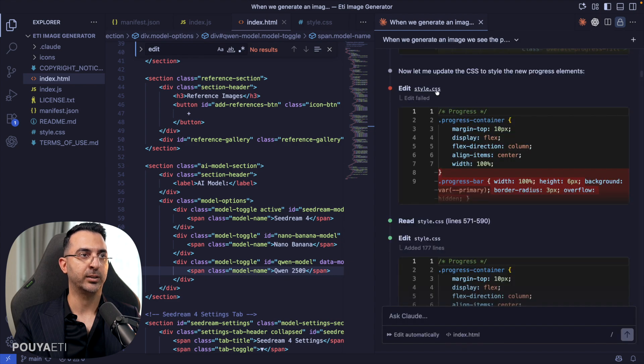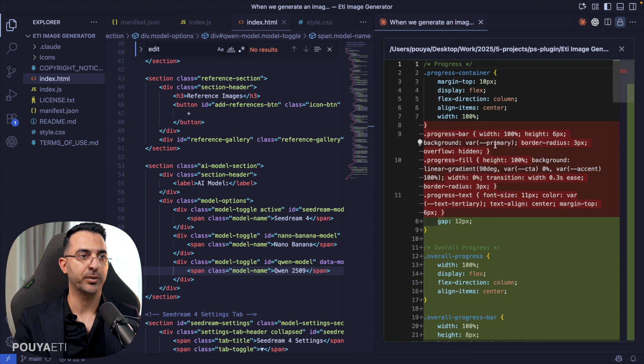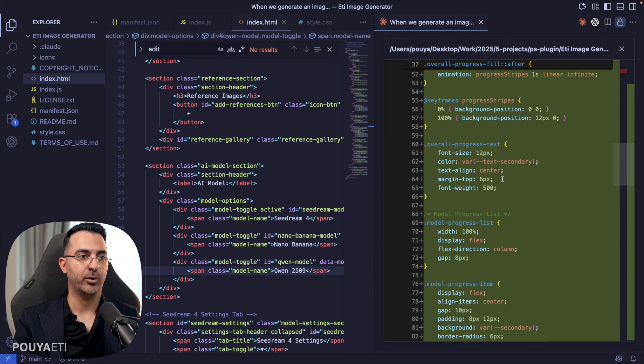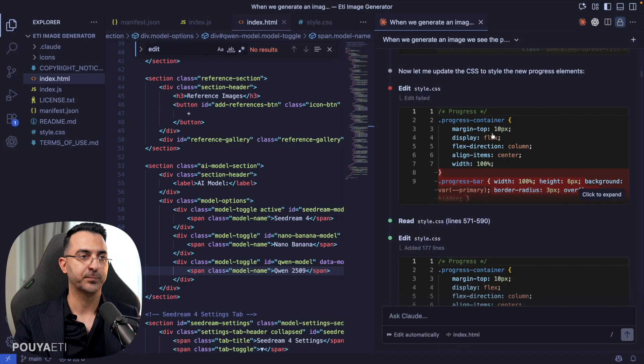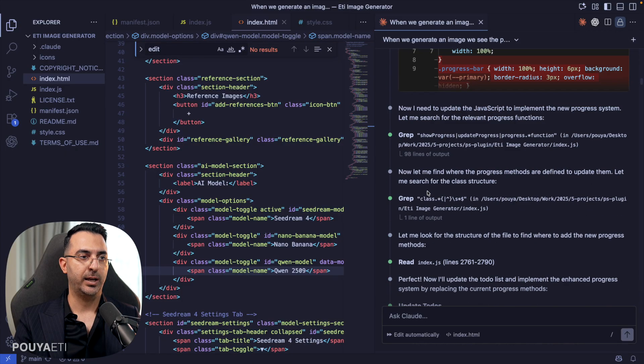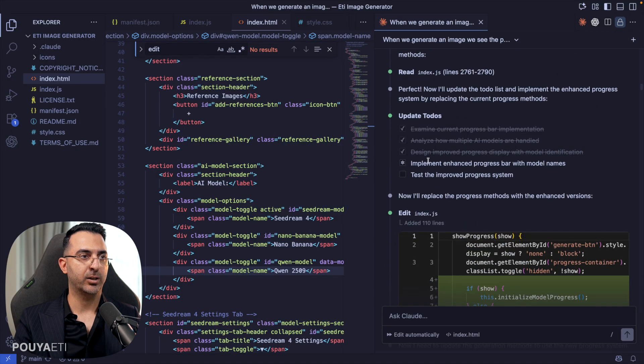For example, here we have a style.css. It went through it. It added all of these styles.